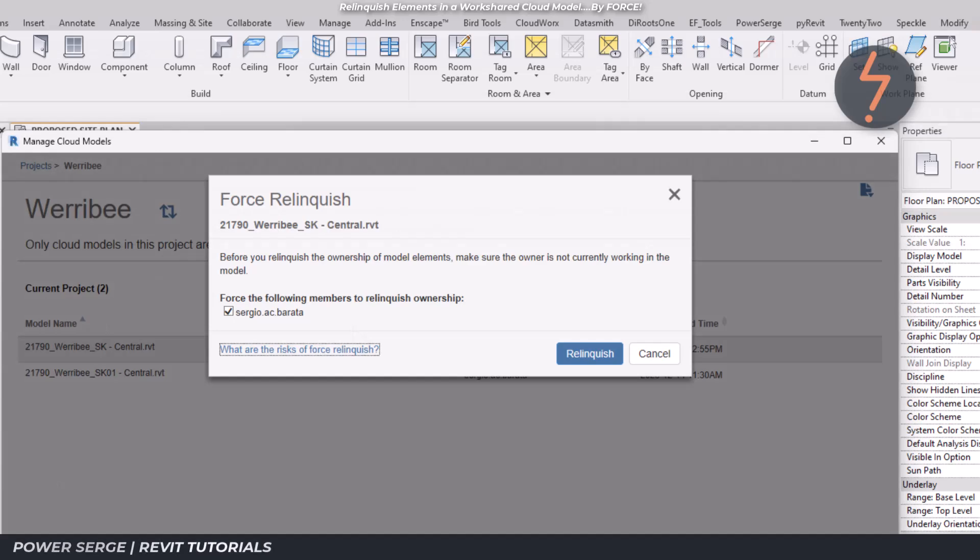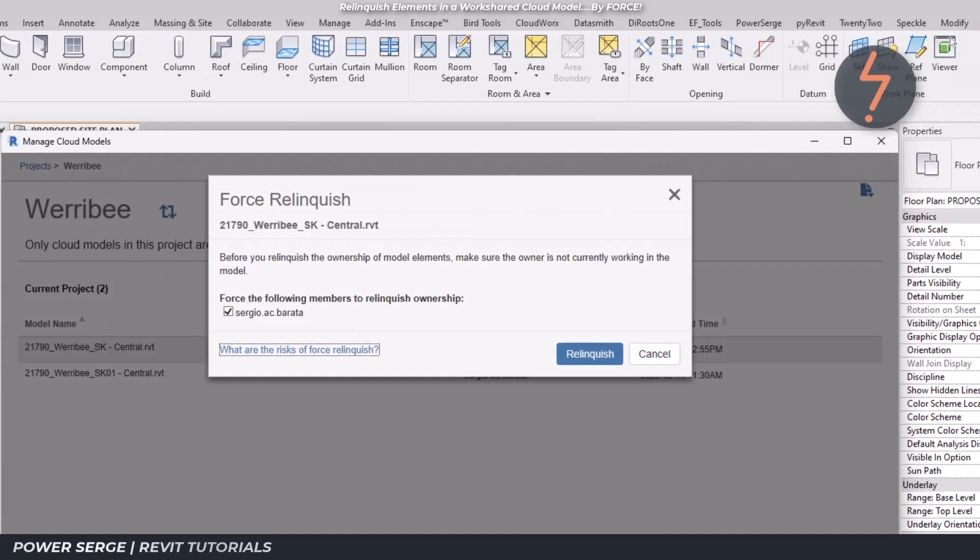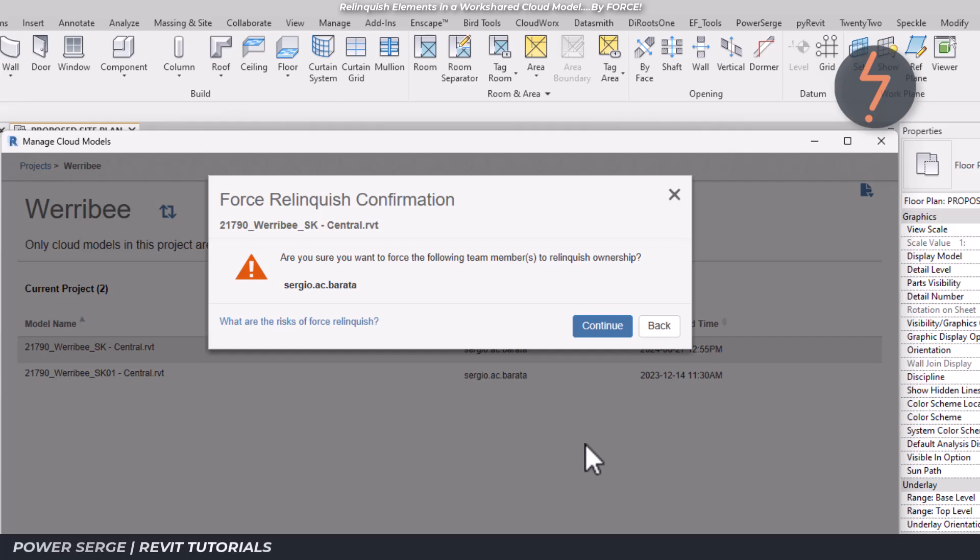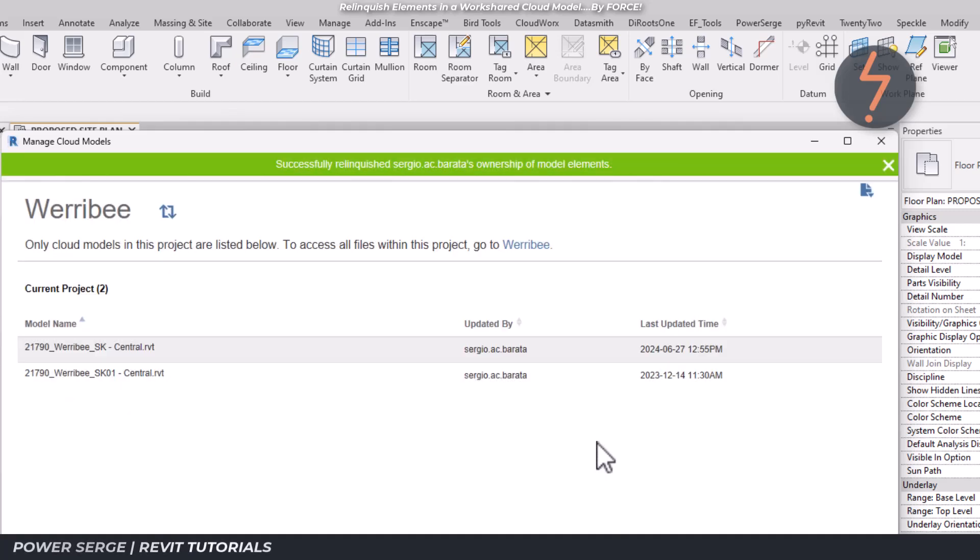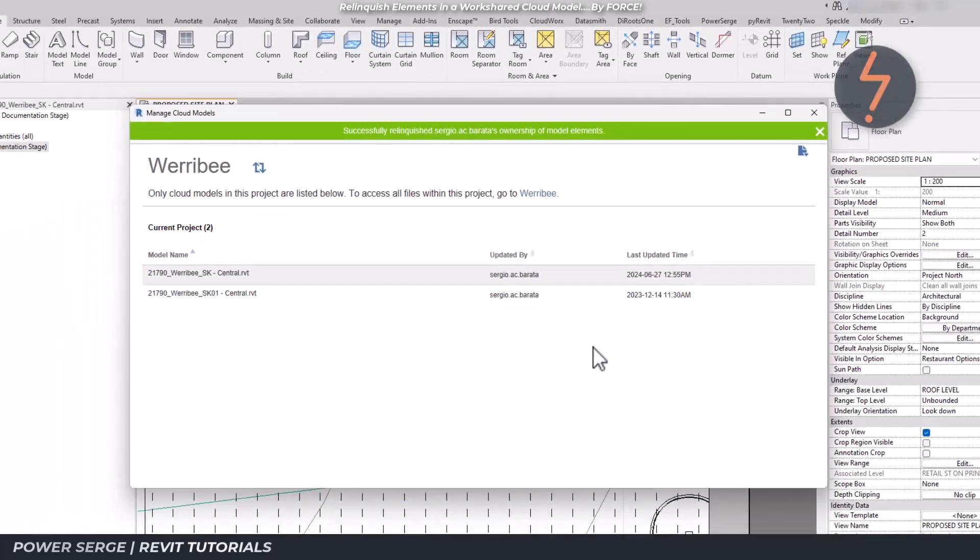Revit will then prompt for a confirmation. The process is complete when you see the green band at the top of the dialogue.